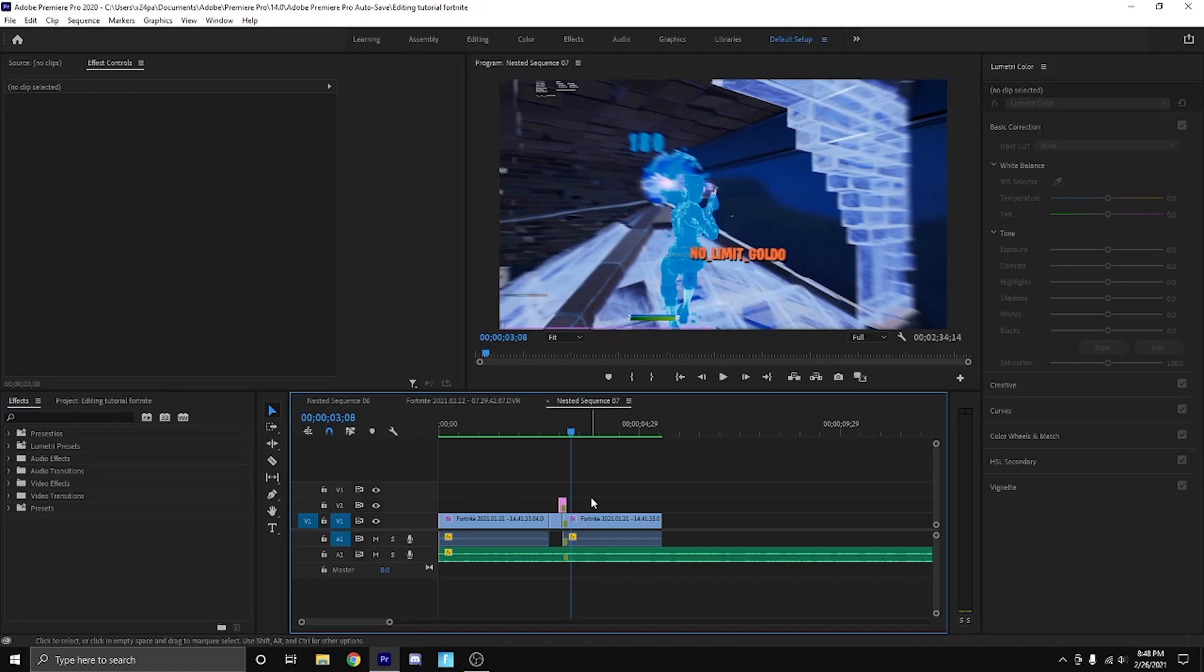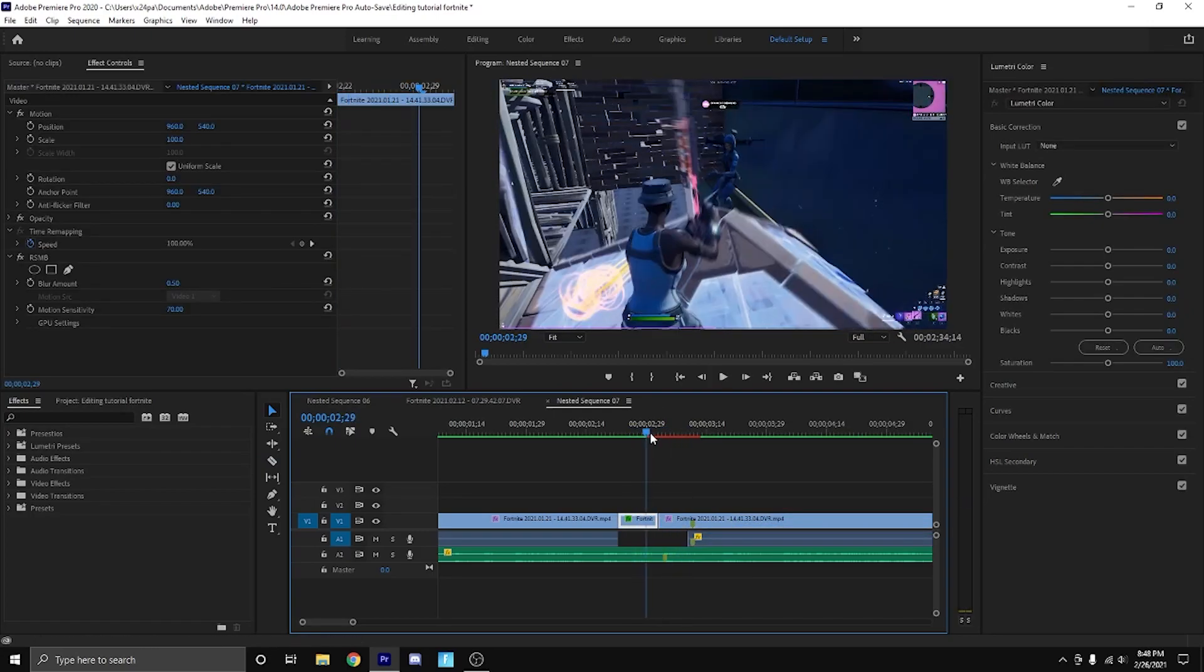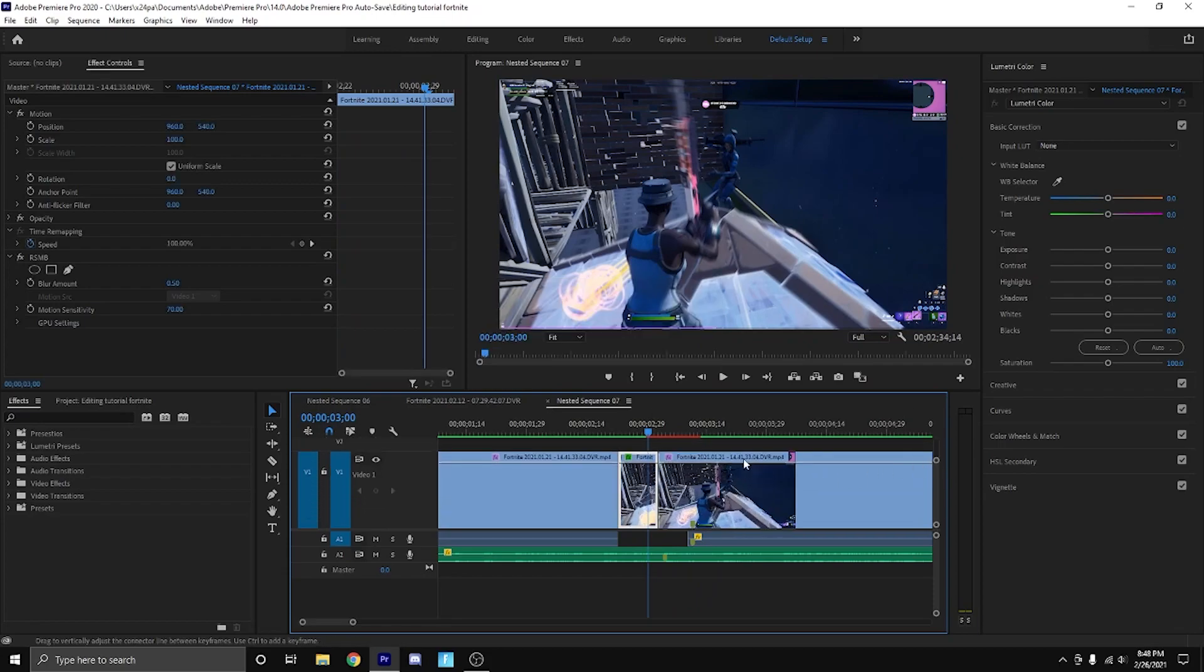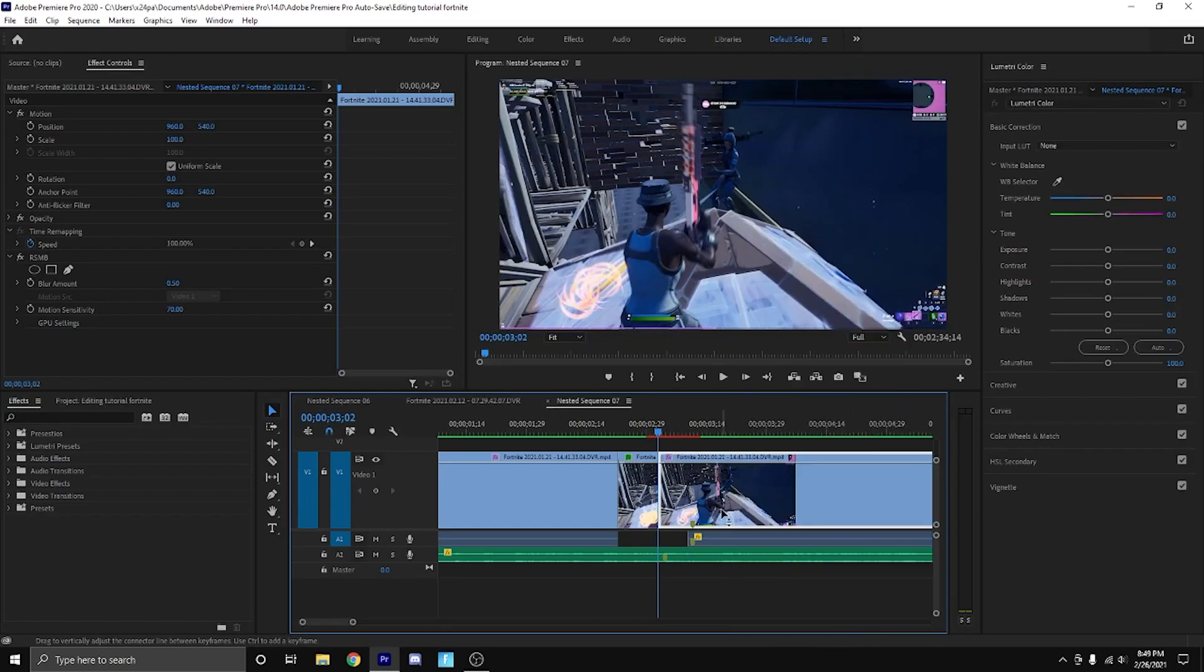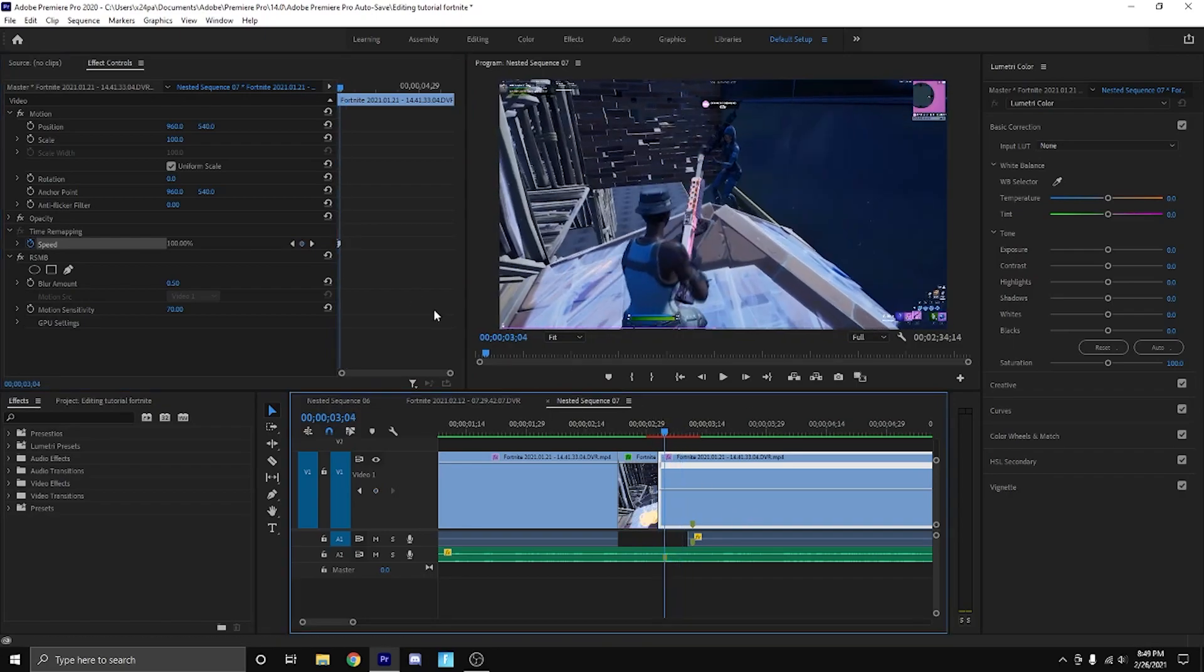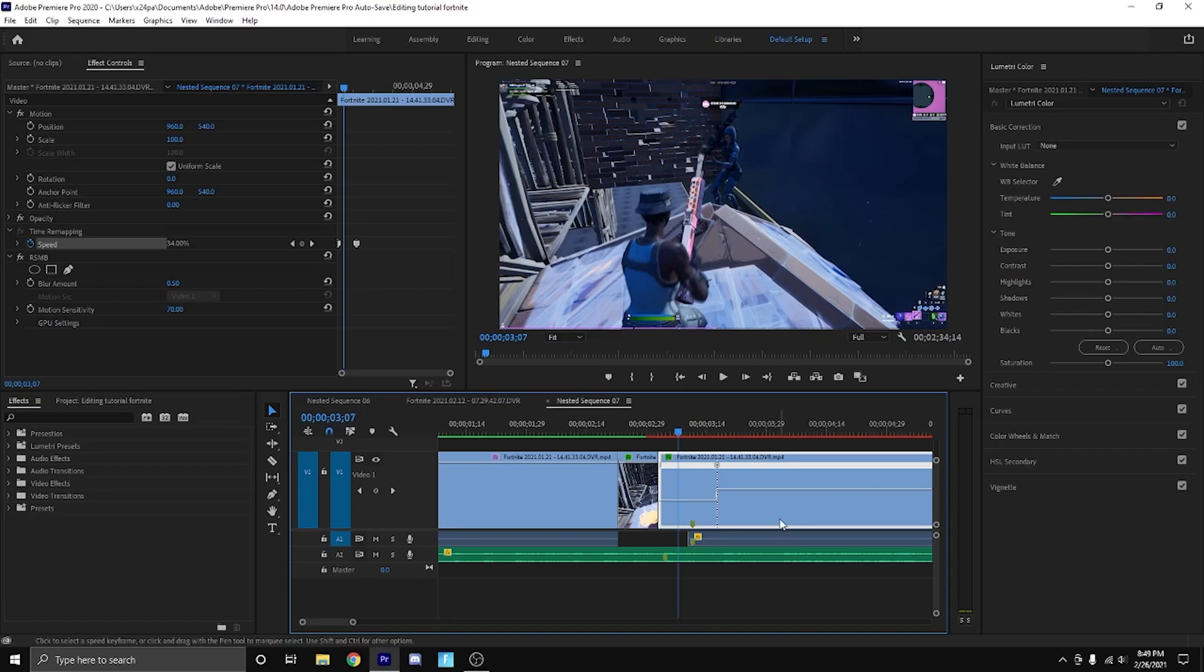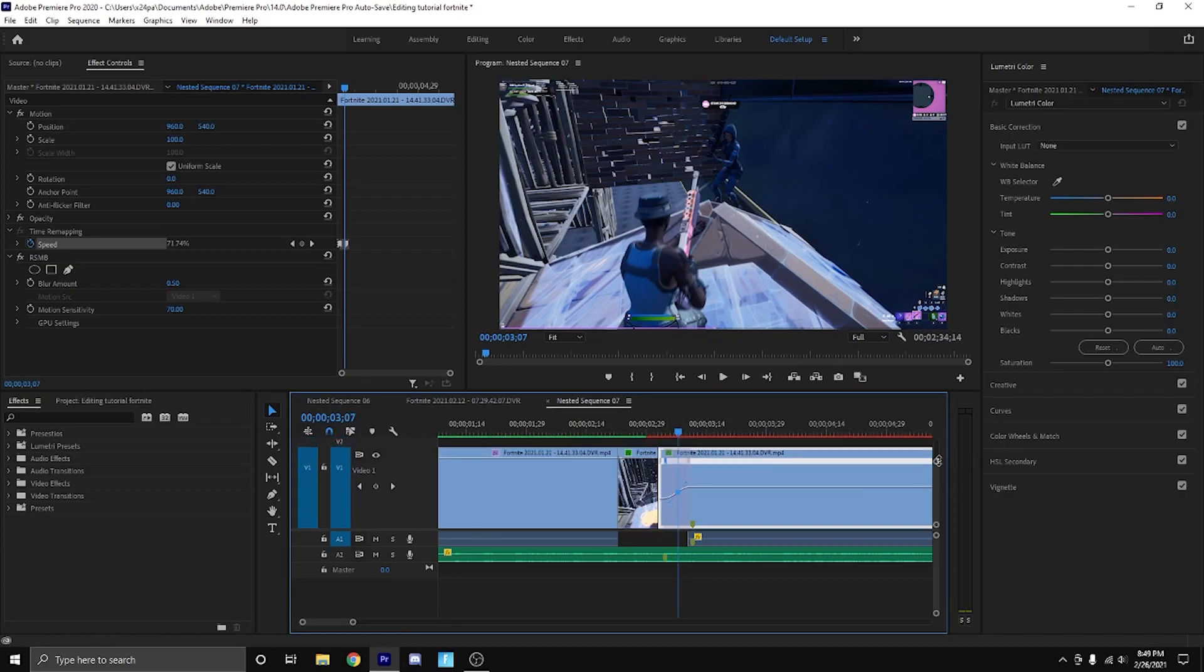The second method is using time remapping. Let's find where our clip cuts off. We go to time remapping and speed, then keyframe that. Go 10 frames ahead and keyframe again. Then change this to like 30, 45 depending on your frames. Drag this out right here, then touch these little arrows, and that'll make a nice smooth curve for your time remapping. You can see how it slowly accelerates into normal speed.